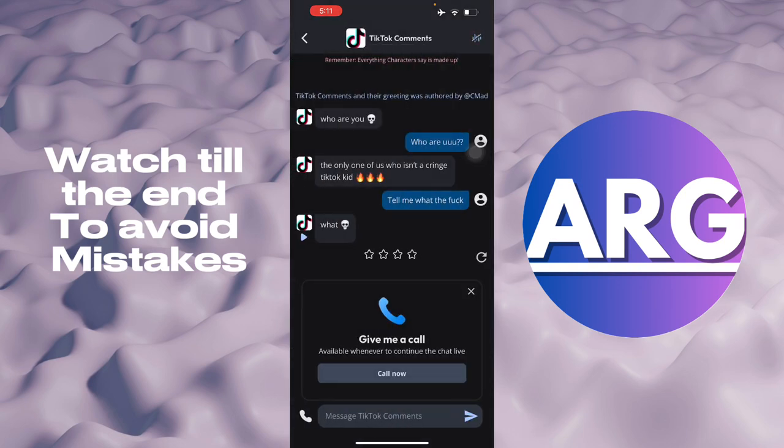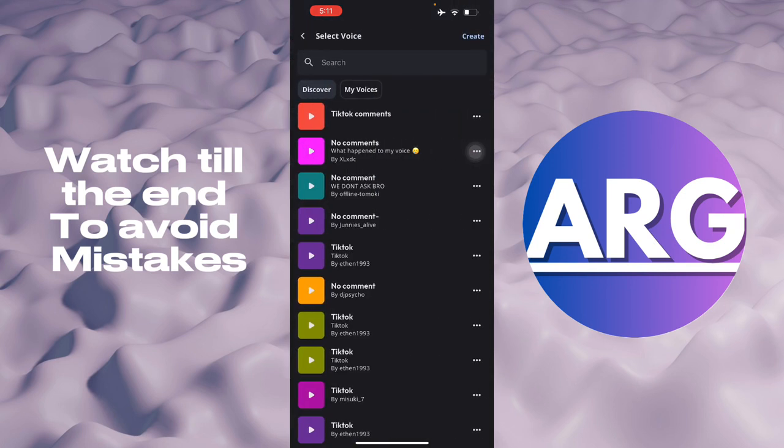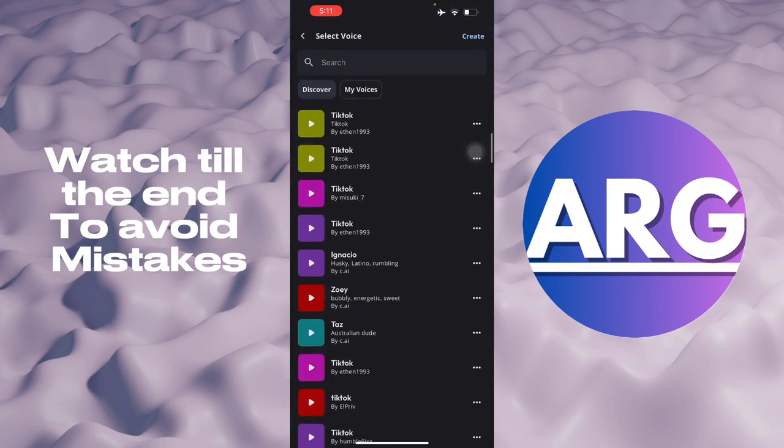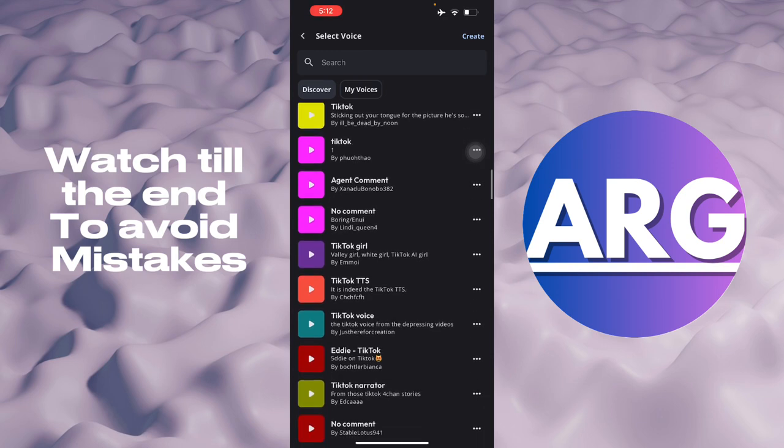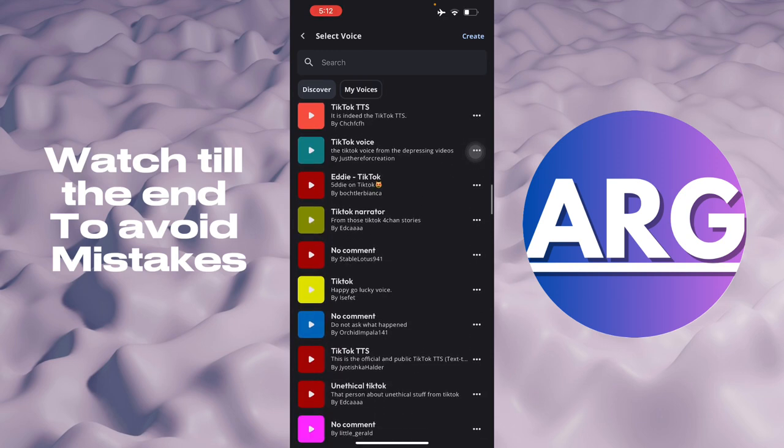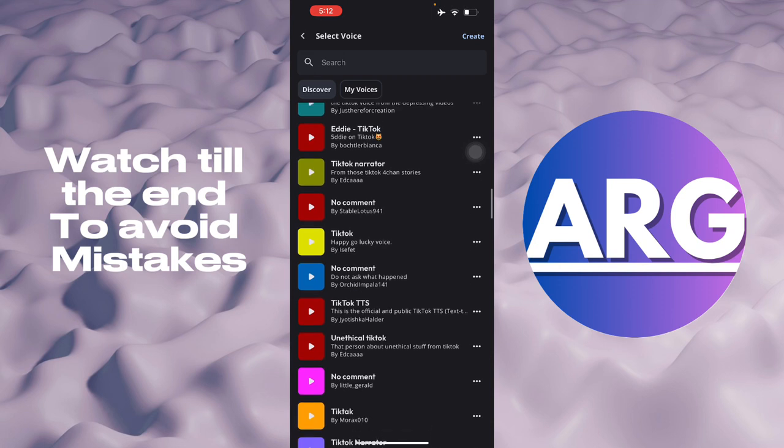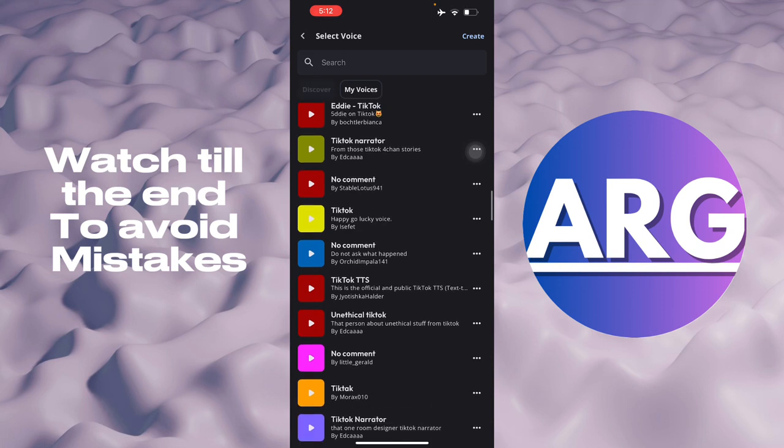You can upload the sound yourself, or you can just choose from the different presets given by other people. So you have TikTok Narrator and other things right here.